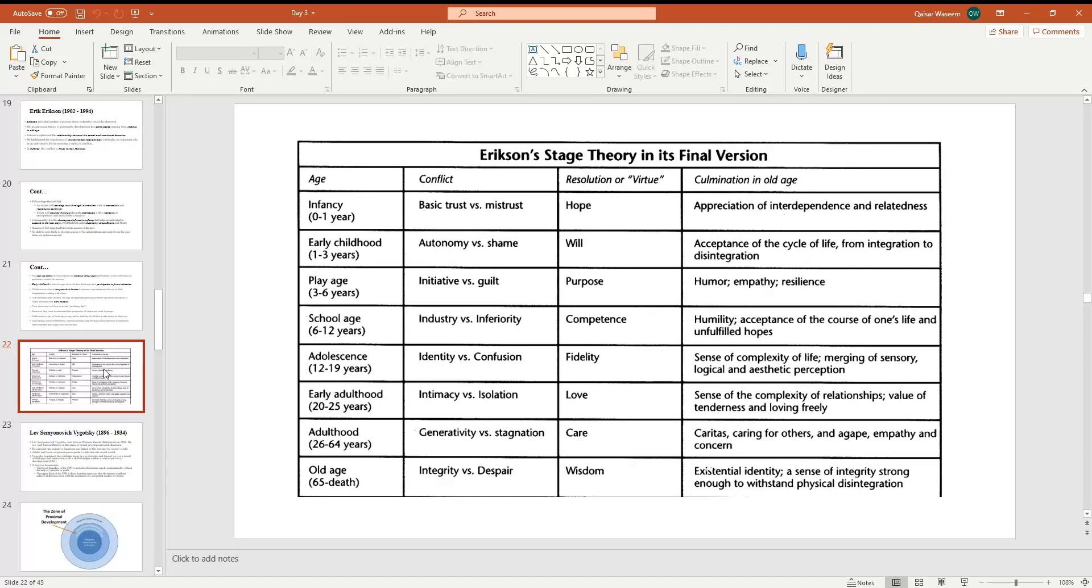The third stage is the play age from three years to six years. This is initiative versus guilt. The child has initiative or feels guilt. For any work, the resolution of virtue is the purpose. What is humor, empathy and resilience?